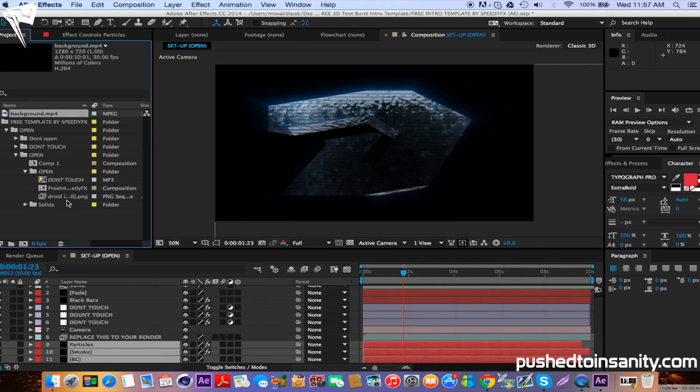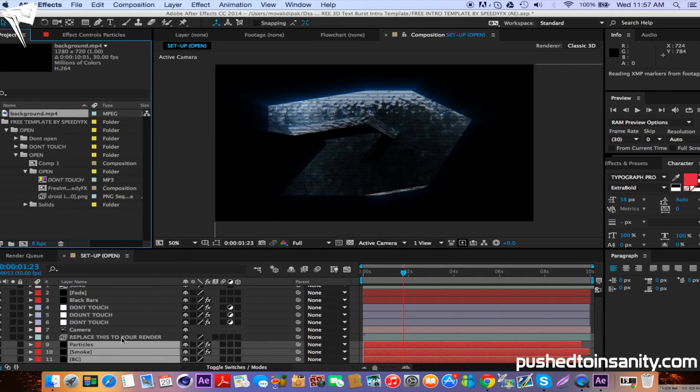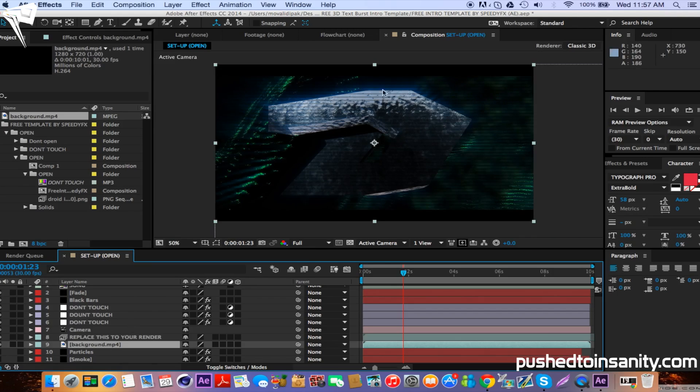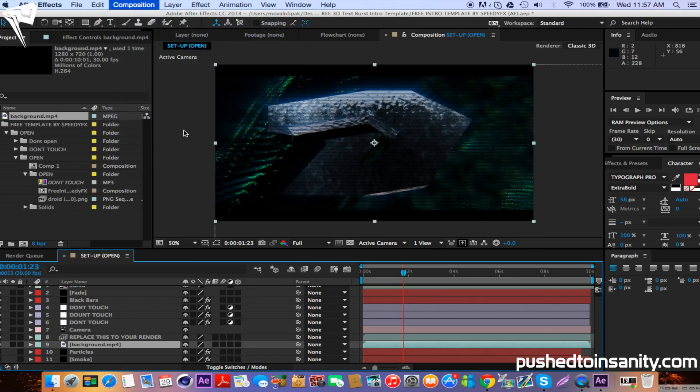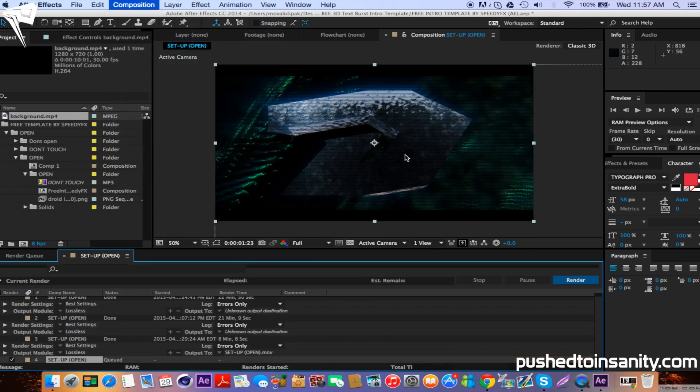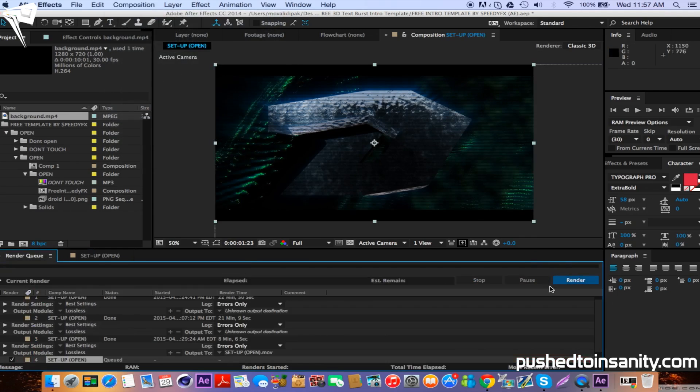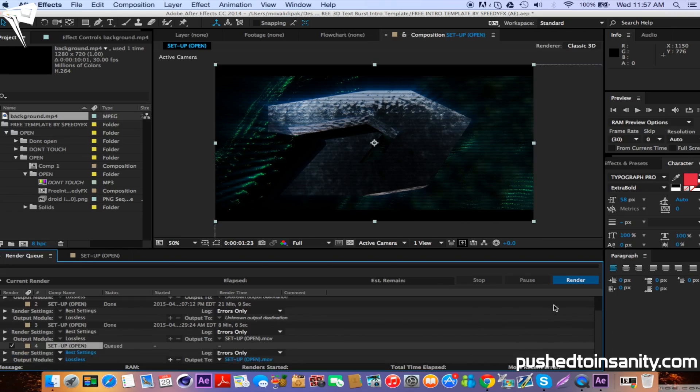Once you guys have finished editing your After Effects, go to composition and add your composition to the render queue, and you guys can render out your intro.